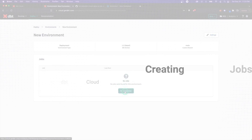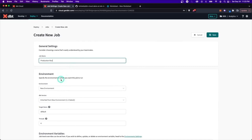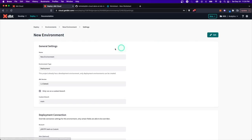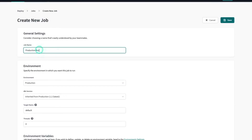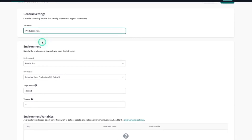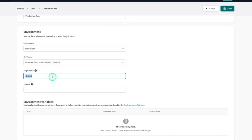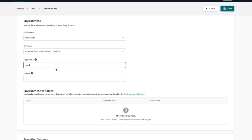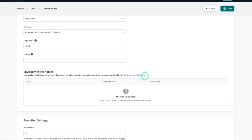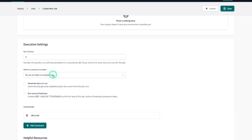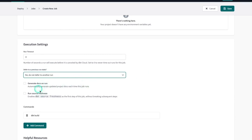Now let's create a job around this environment. We'll call it 'production run,' assign it to the production environment, and set a default target name — for example, 'prod.' If you have a target.name condition in your DBT project, this is where it gets read to determine behavior. Environment variables can be set in the environment settings as well. There's also a defer option for things like slim CI, but we'll save that for another video.